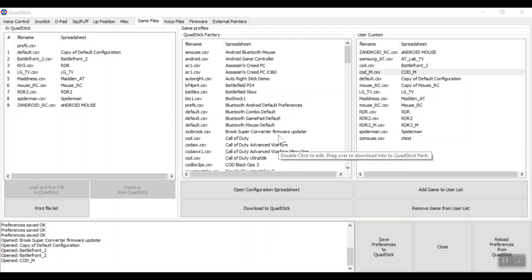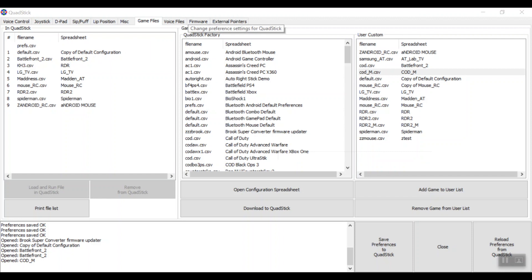That's all I have for Red Dead Redemption 2 for the Quadstick. I'll leave a link to that spreadsheet file we went over today — it'll be a bit more cleaned up. I'm also going to post a link to a different spreadsheet for Red Dead Redemption 2 that brings all the shooting controls more to the middle of the mouthpiece rather than the side. These controls, even though we went over this on PlayStation, will work fine with Xbox as well because the converter piece will just convert these PlayStation controls to Xbox.